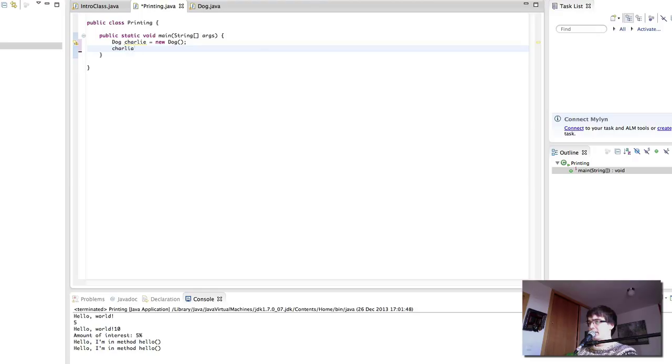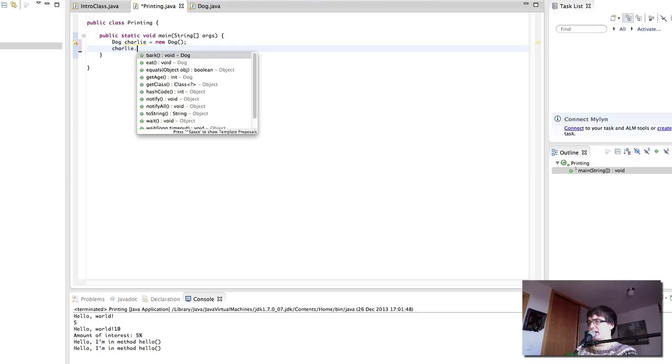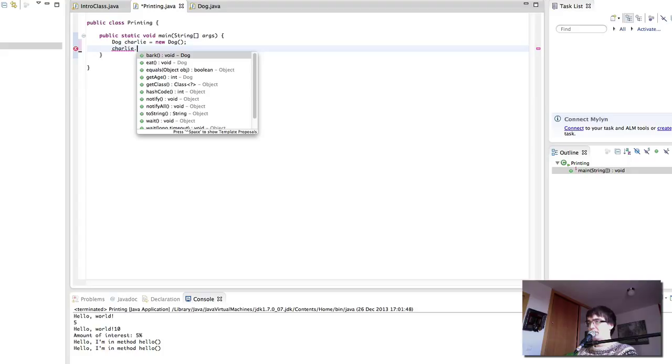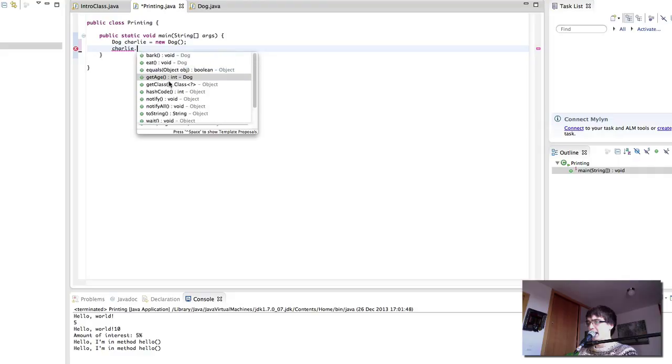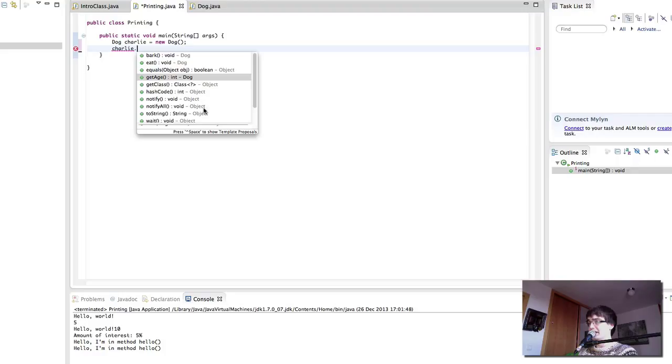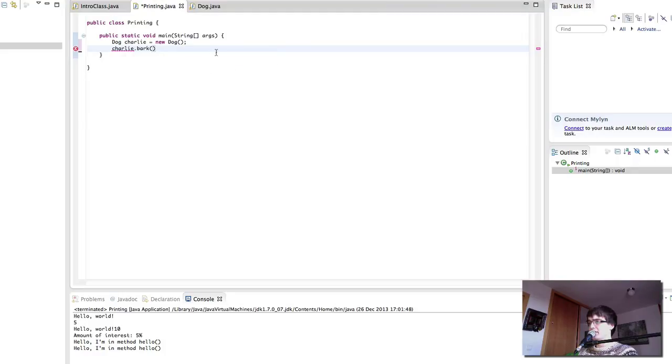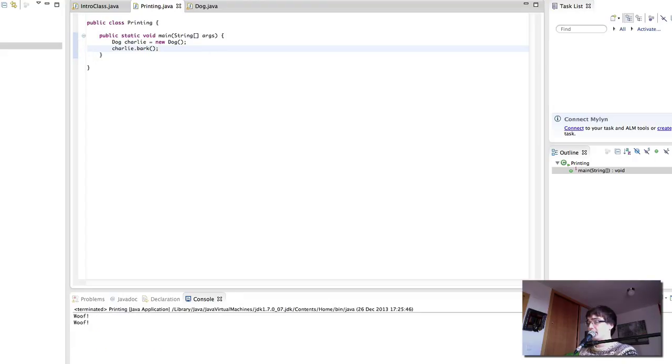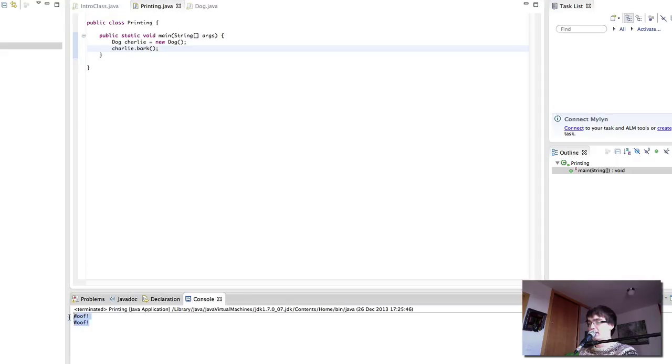And now, Charlie can do some things. We remember that the full stop after a variable will give us the sort of things that we can do inside that variable. So Charlie can bark and eat. We can get the age of Charlie. We've programmed that method. And there's also a bunch of other methods that are default to any object. So you can see bark, eat, and getAge come from dog. The rest come from object, which is a default class in Java. So let's say that Charlie can bark. Let's play and see what happens. So there we have it. Bark is going to bark twice. And here we have our two woofs.